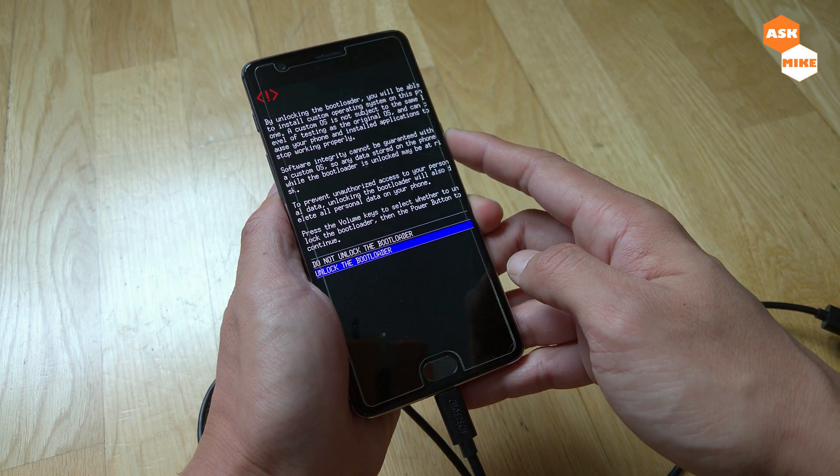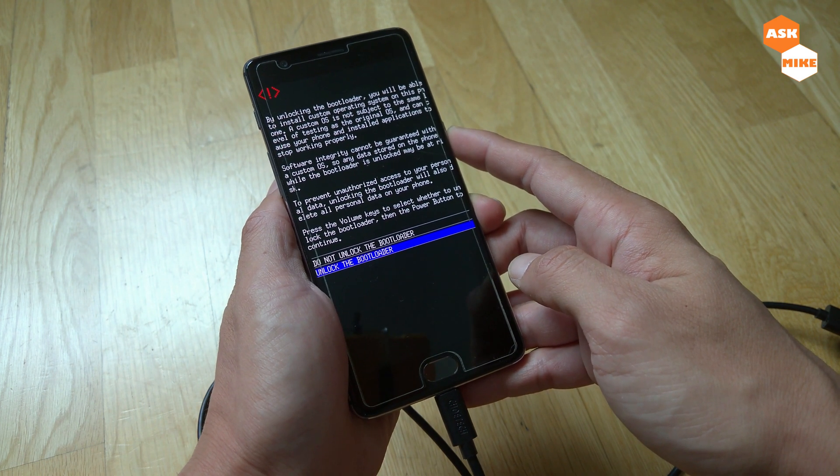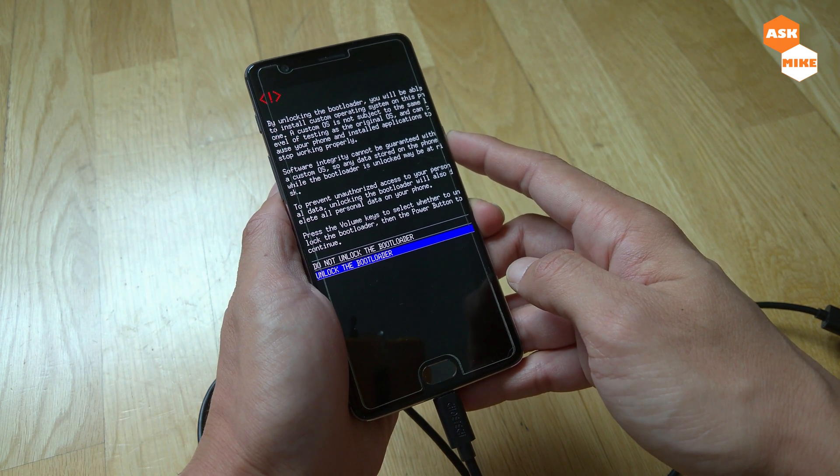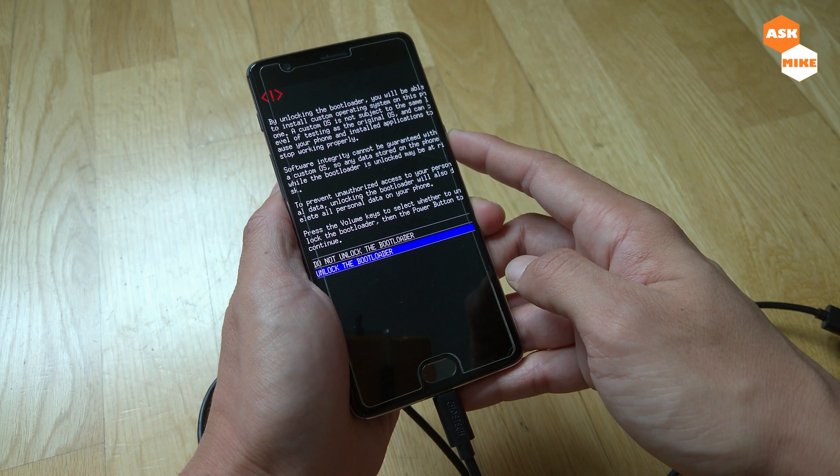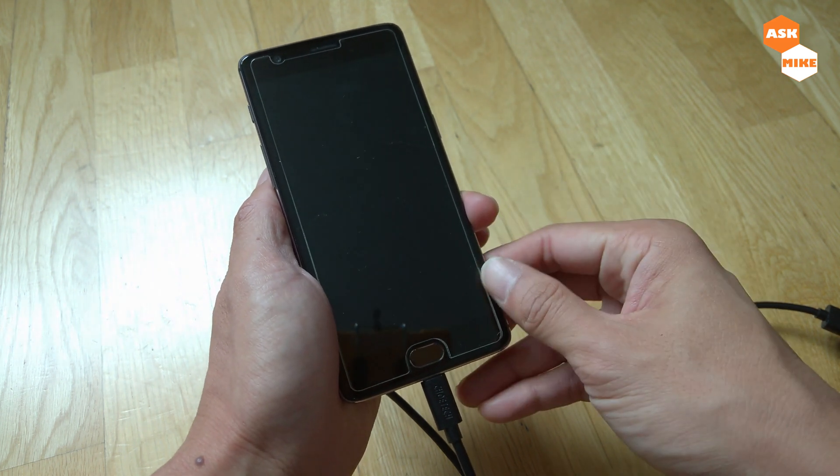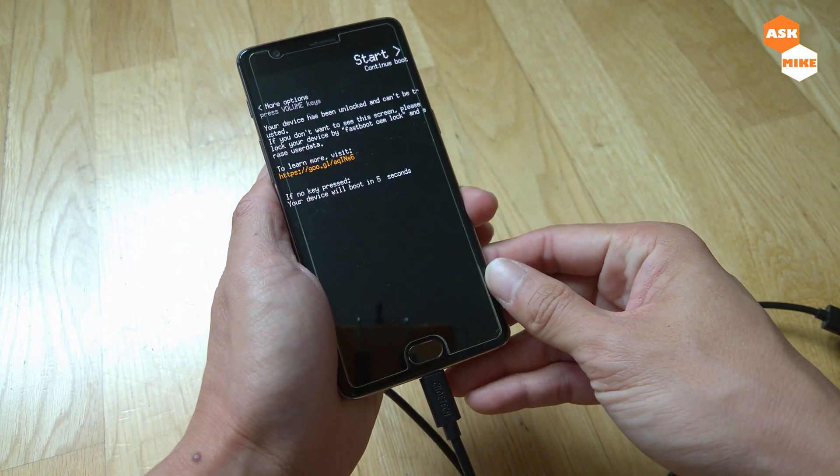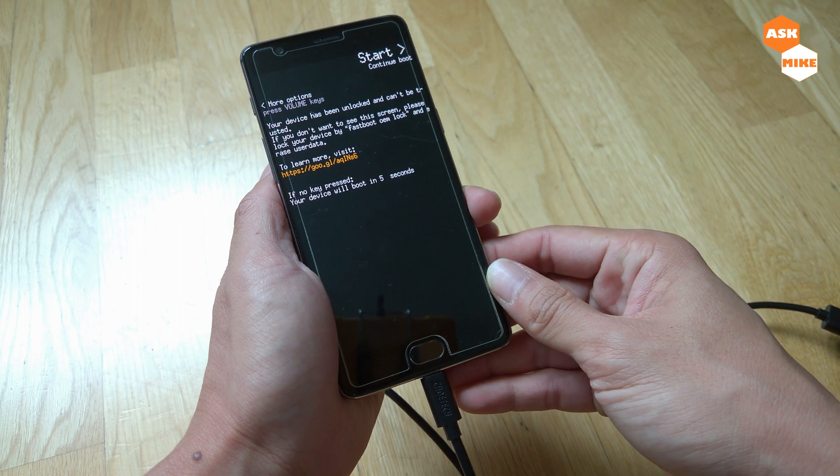Then you should be unlocking. But like what I said, once you do that, all the personal data will be deleted. Make sure that you do a backup. Once you're ready to do this, then you just press on the power button and they will start unlocking your bootloader.